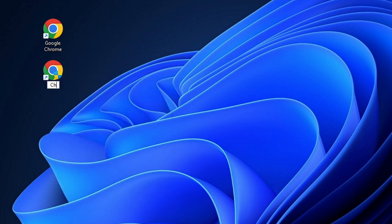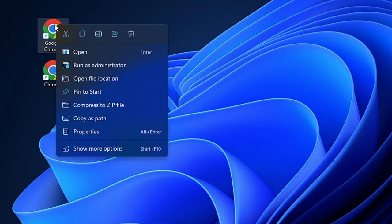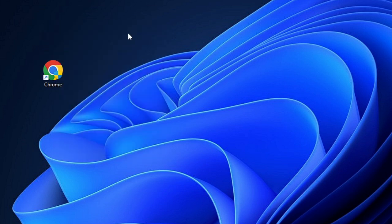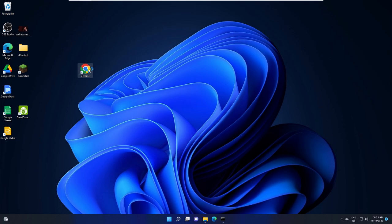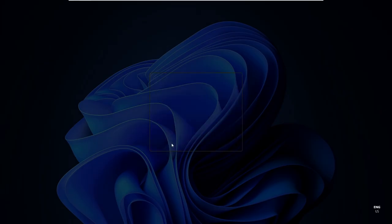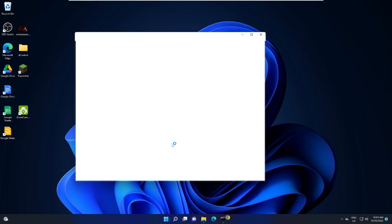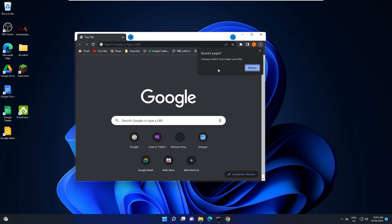So what you can do is you can rename it. Like the earlier one was Google Chrome, and now you can name it as Chrome. And now delete the previous one. Right click on it and choose Delete. Once done, click on it and see if it's coming up now. And you can see the Google Chrome is now coming up.